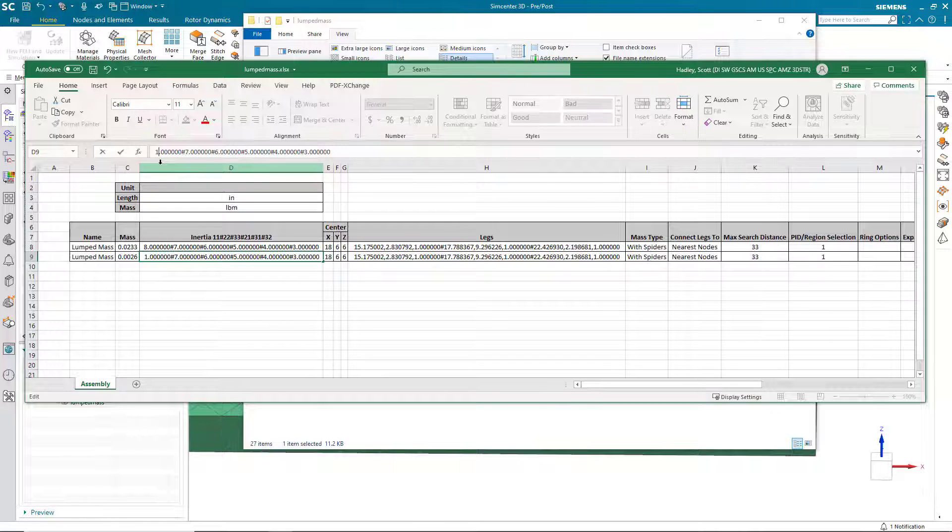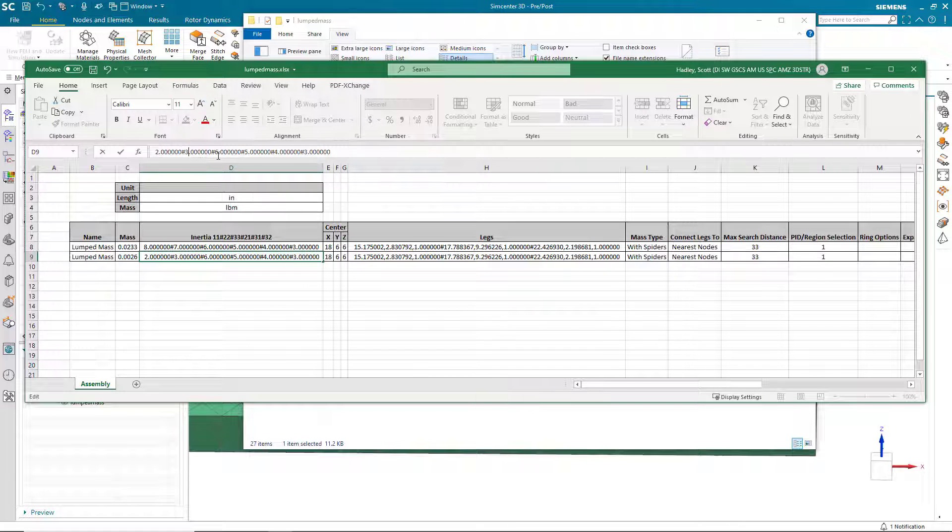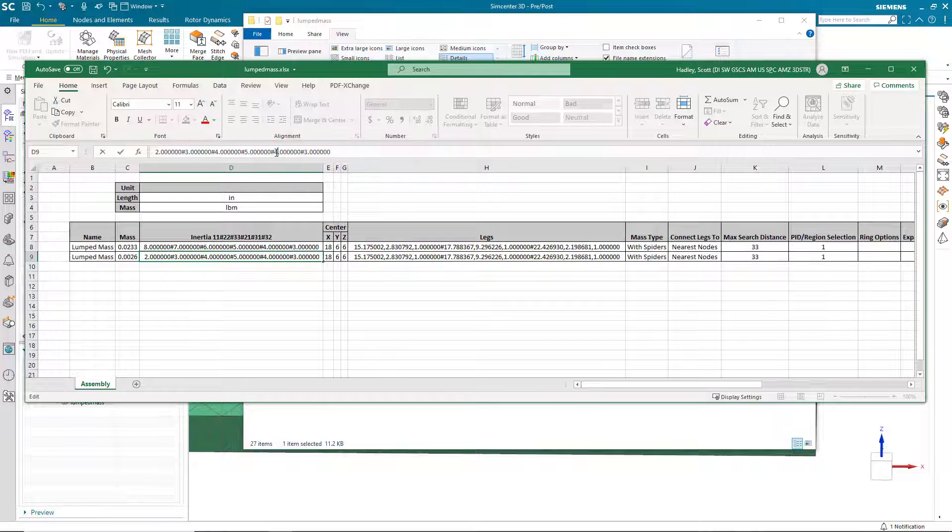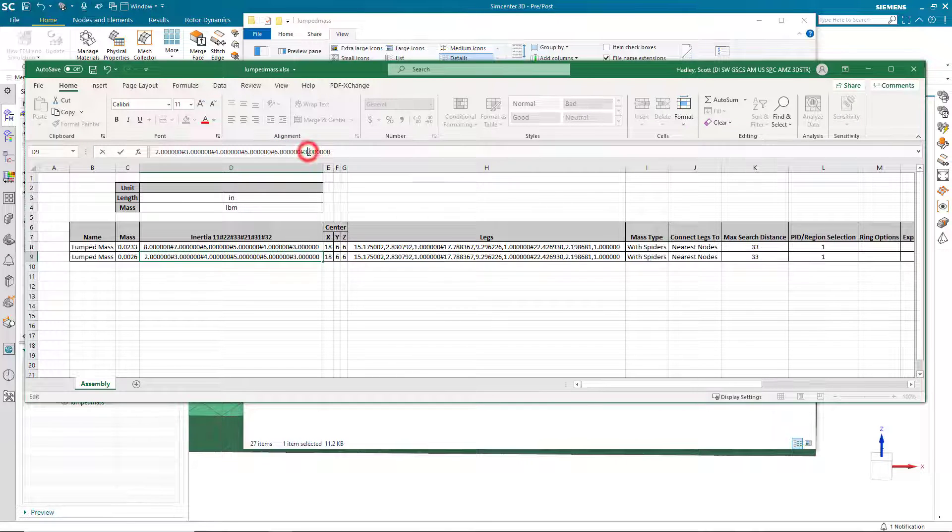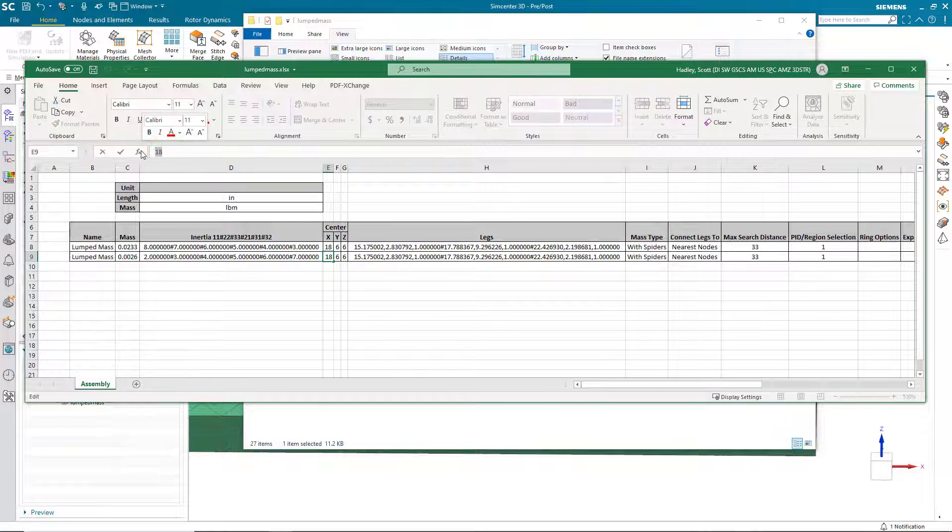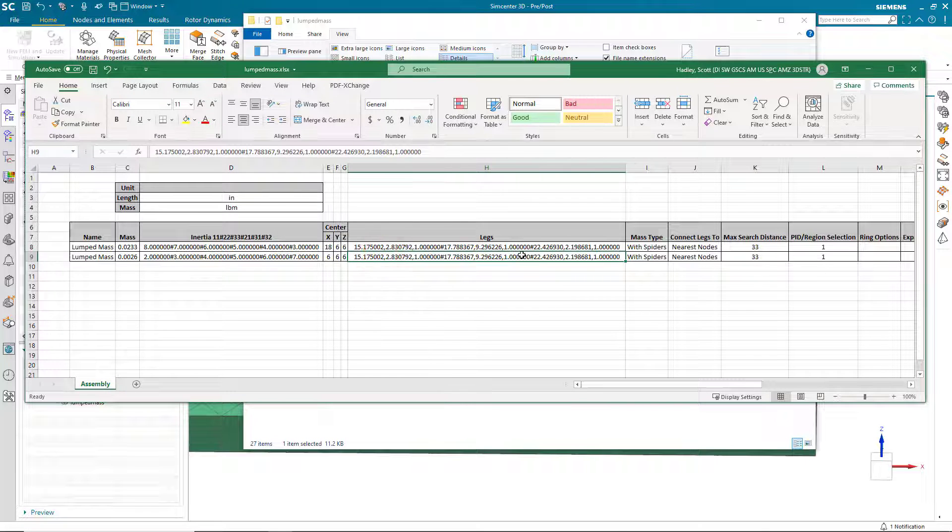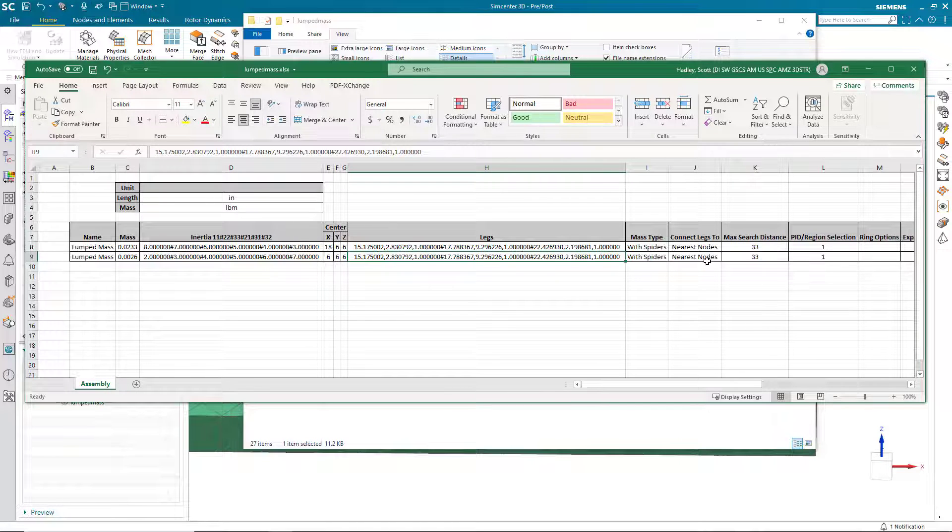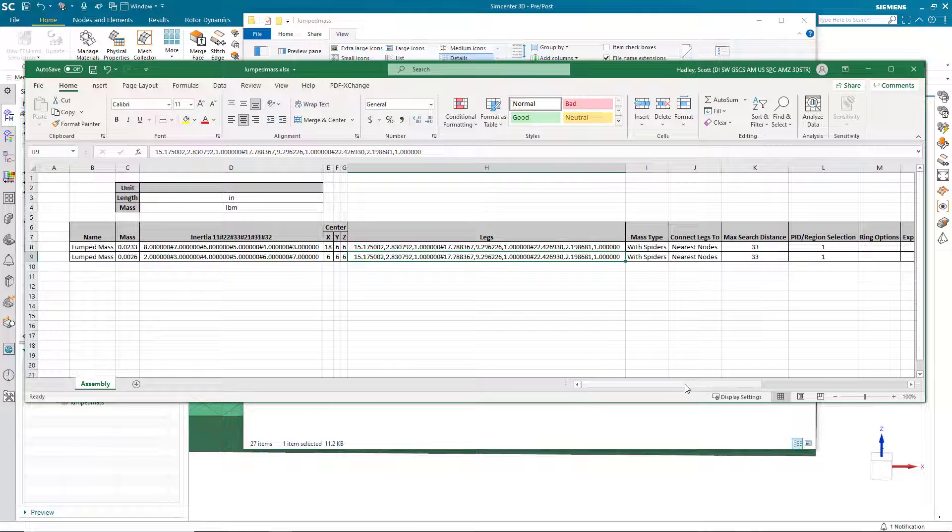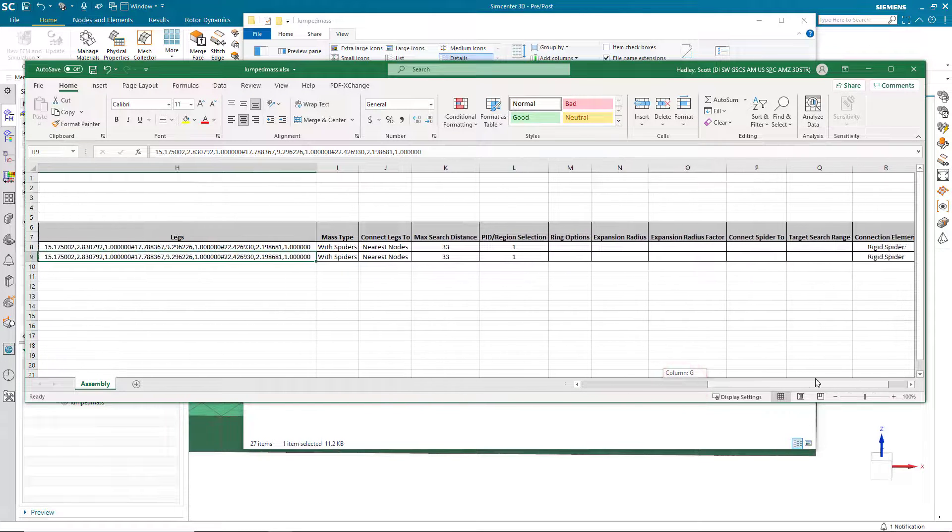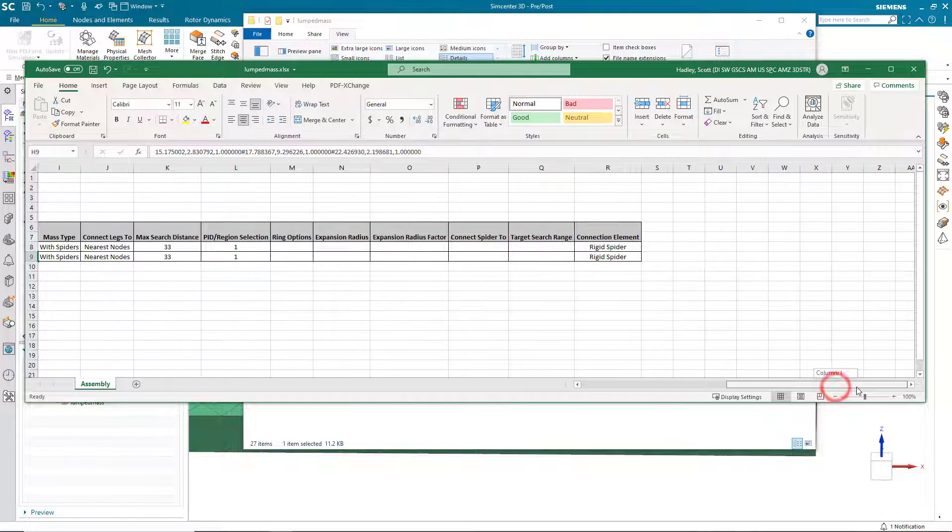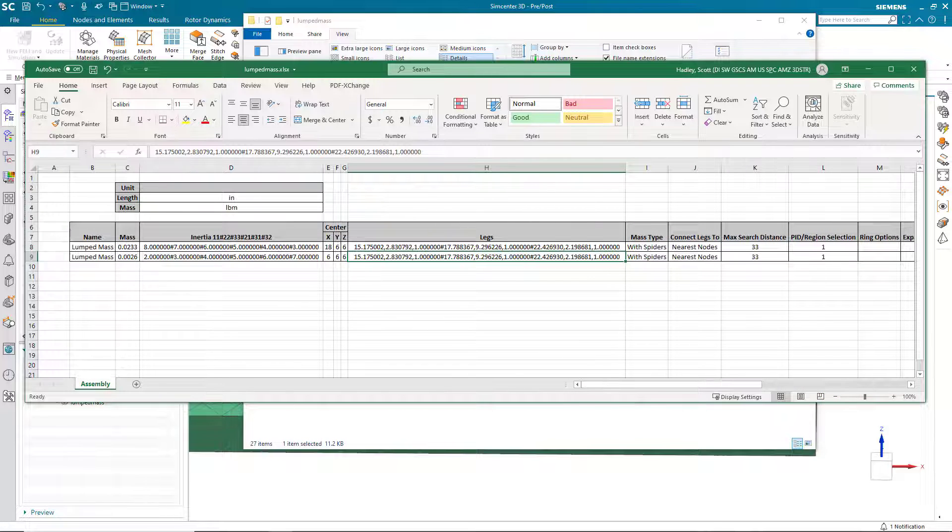So here we can put in whatever we want for our mass and our inertial terms. Here I'll put in some different values from our original. And then also the center of mass. Now I'm going to keep the leg locations the same, because we'll need to edit those later. And here you can see the rest of the format for the file with the search distance and the property ID of the mesh that we're connecting to.